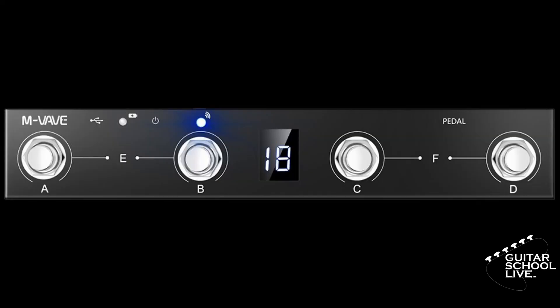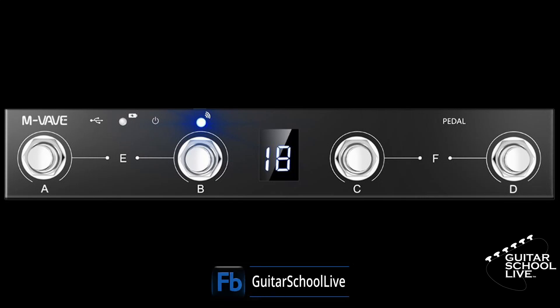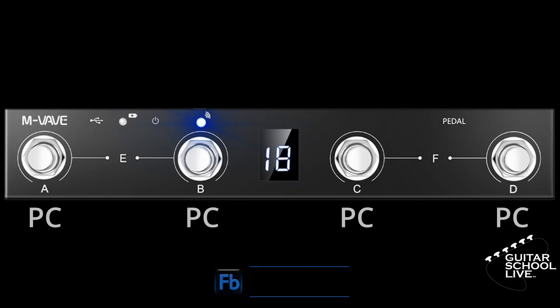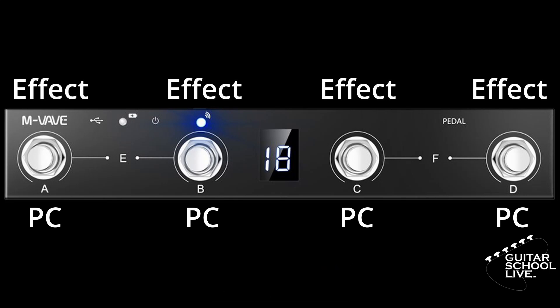In order to control the Helix Native plugin in Studio One with the Chocolate MIDI foot controller, we'll use a combination of long and short presses. We'll use long presses to change presets and short presses to toggle effects. Let's begin programming the Chocolate controller in the CubeSuite editor.